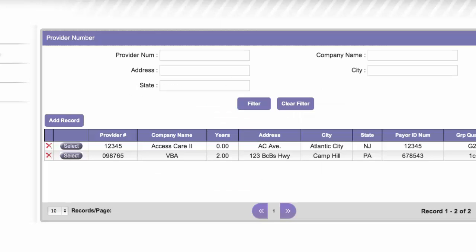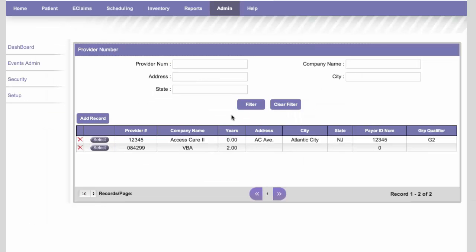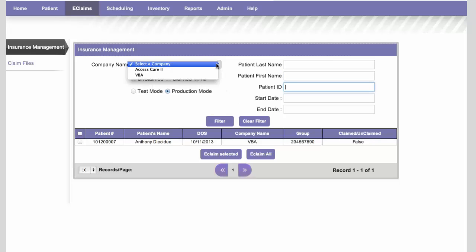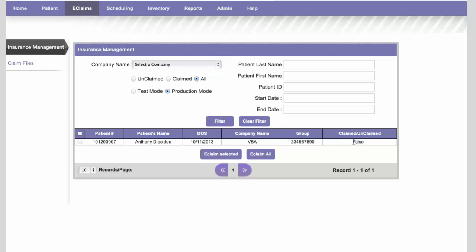Okay, so we are set up and ready to produce an electronic claim. So we click on eClaims. So you can see that we have one patient here that hasn't been eClaimed. Once you start using the program a lot, this list will get bigger and bigger, and you'll need to use the filter to filter the patients by name or ID number or by insurance company. But for our purposes, we only have one patient here, and you can see that this patient has not been eClaimed yet.